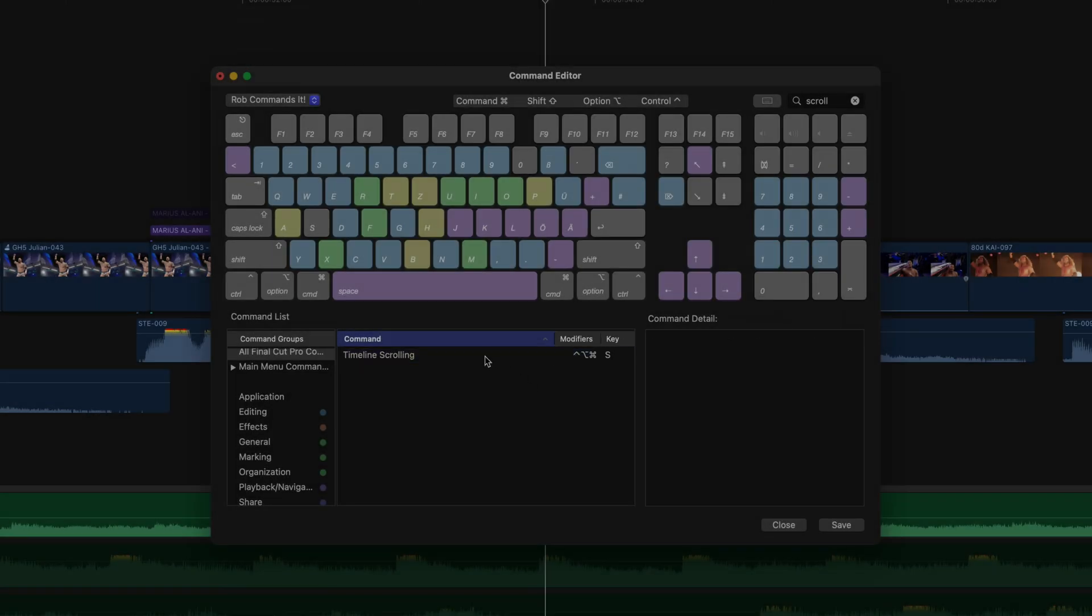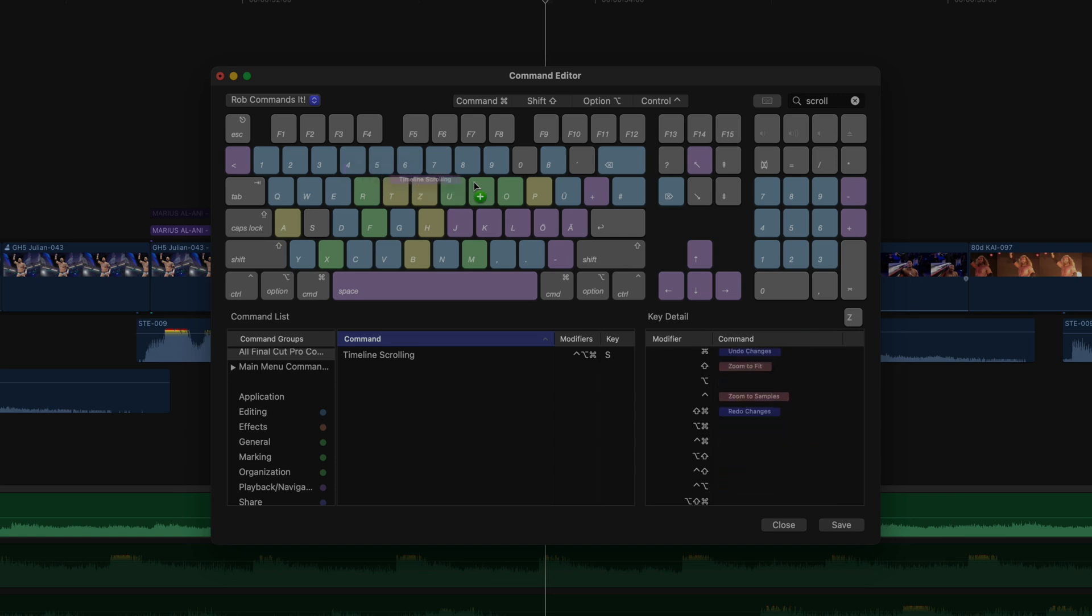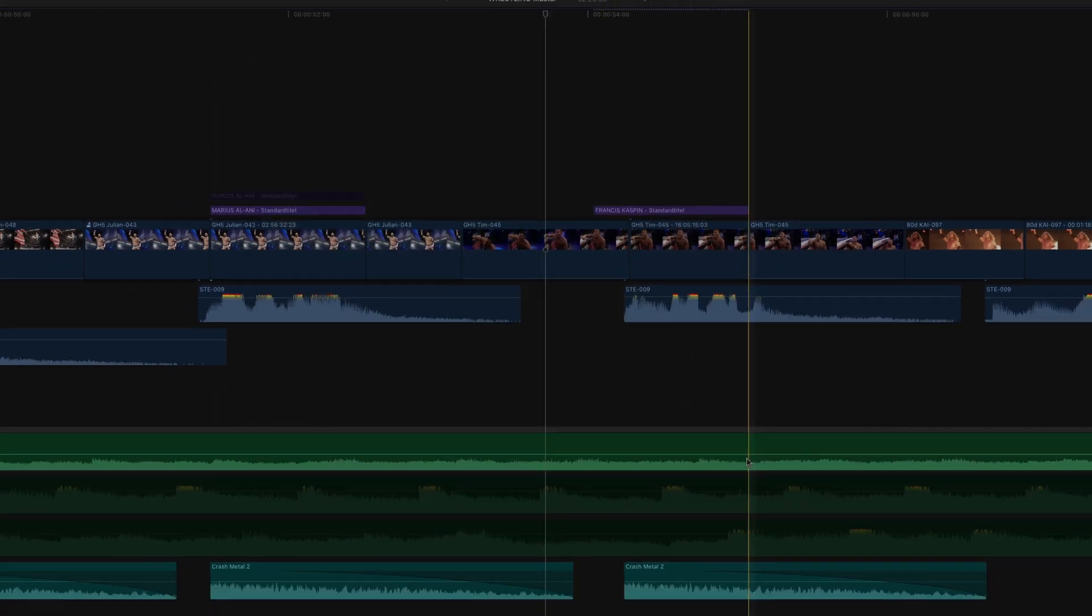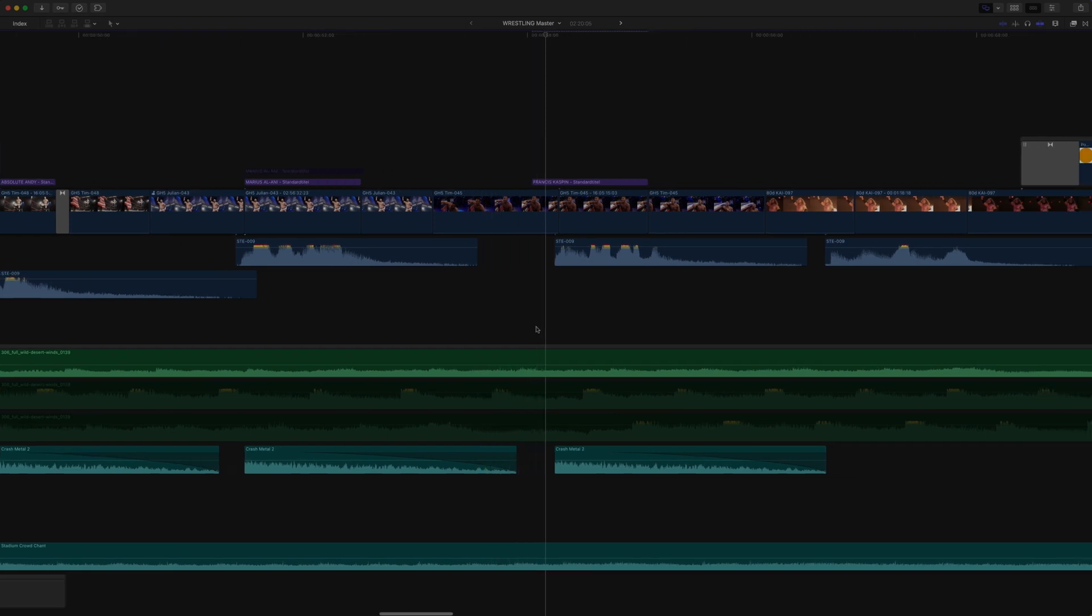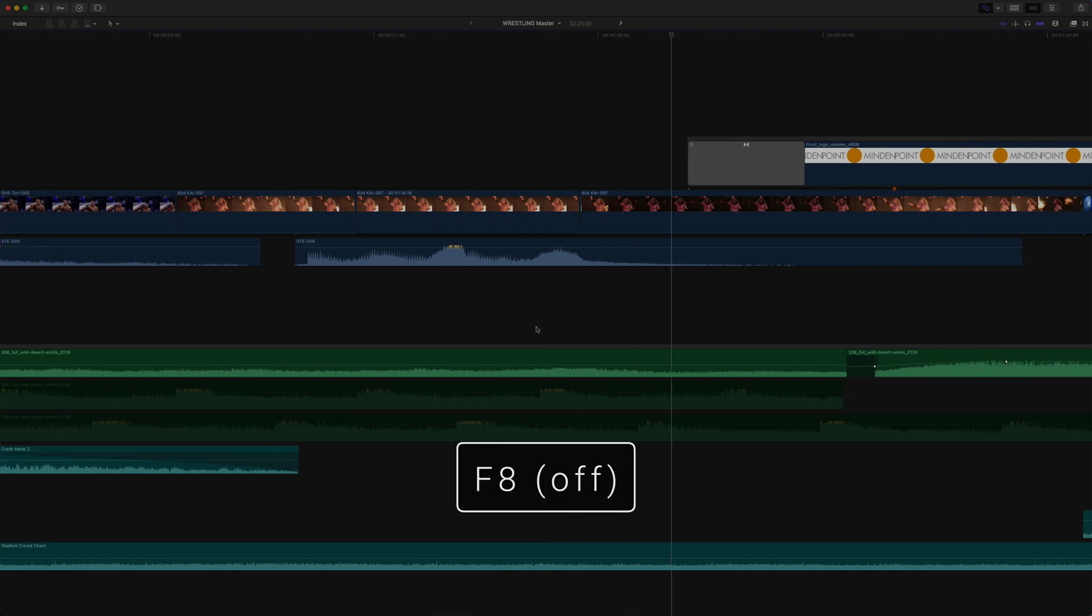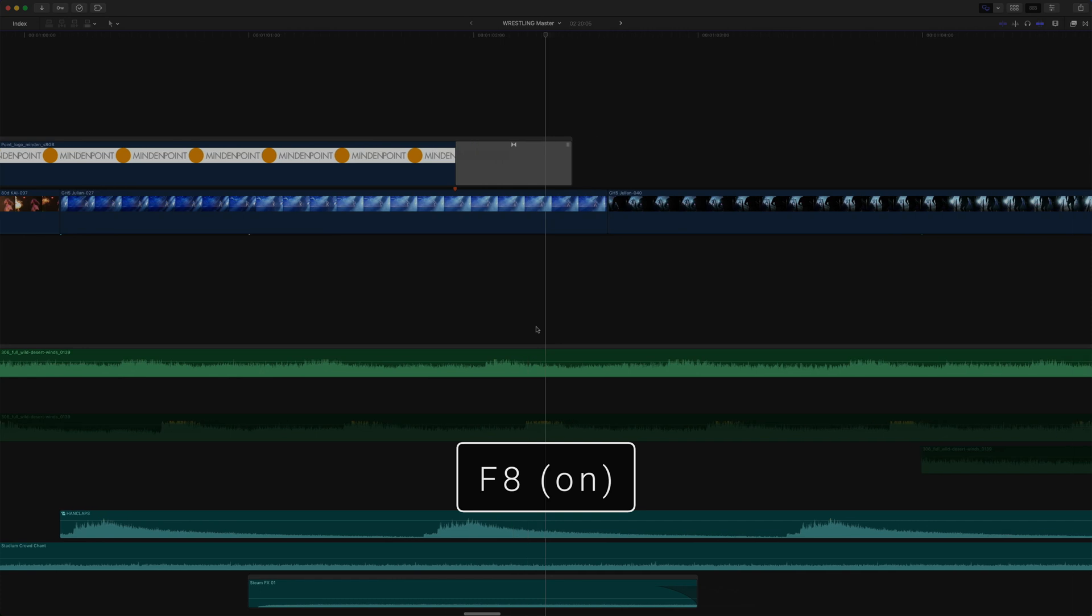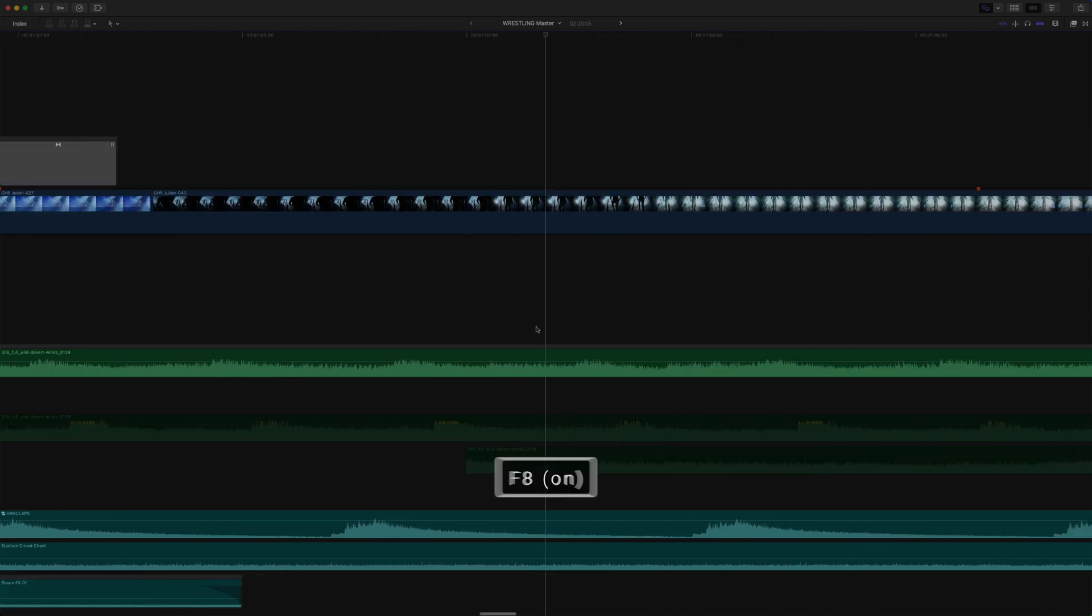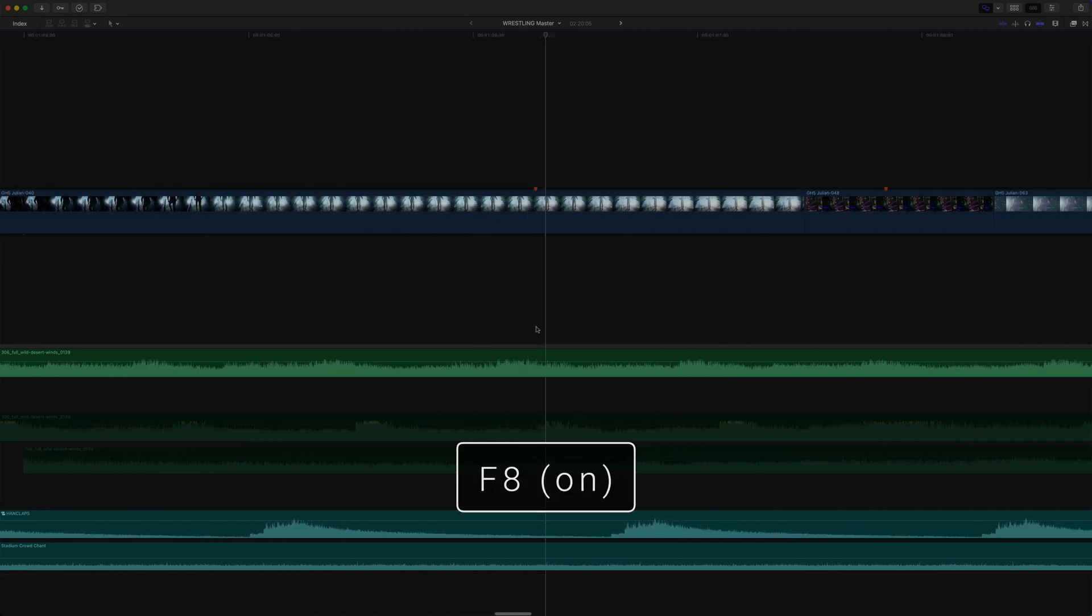And it appears behind the command as the new shortcut. Or you simply drag the command from the list to whatever key you want to assign it to, say for example, the F8 key. And now you even have two shortcuts that you can use. Now I just click save, close the command editor, and I can now simply press my shortcut during playback to turn it on and off. Perfect.